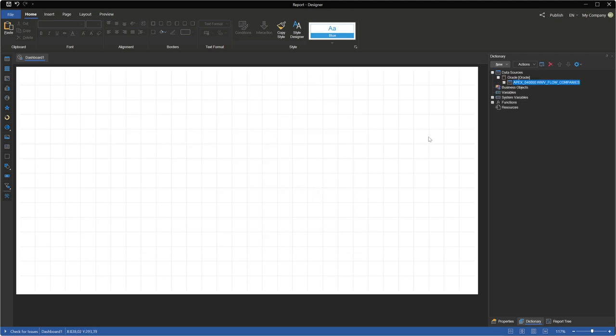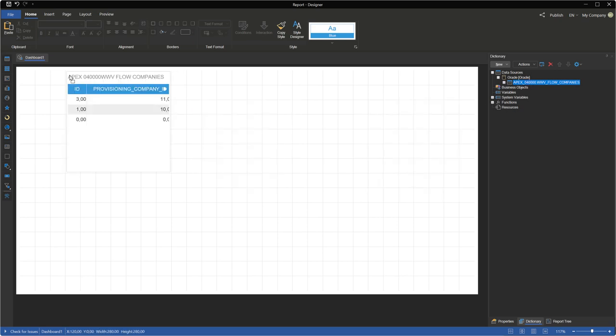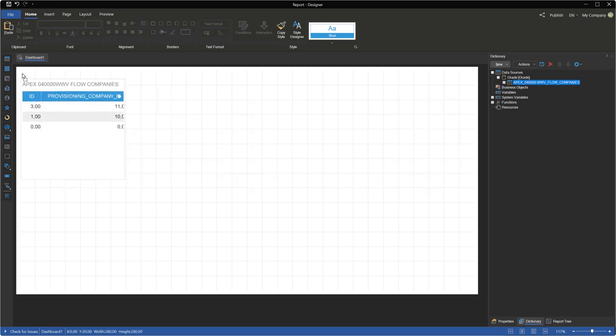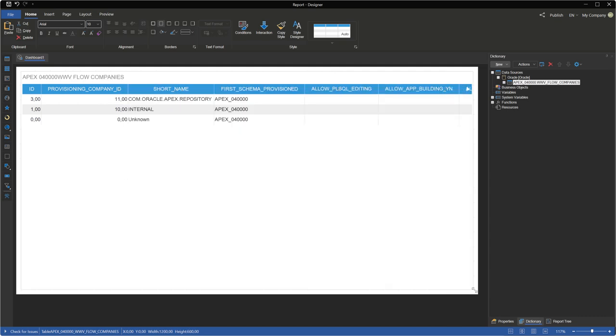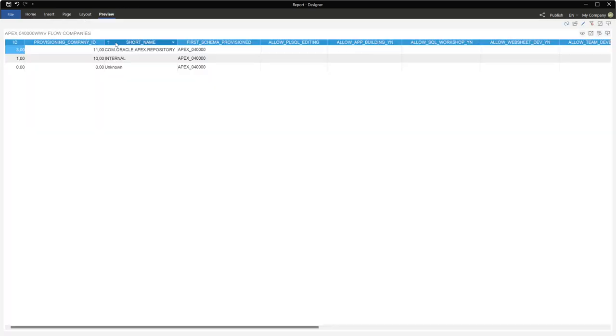Now you can use these data to create dashboards. For example, drag and drop a table into the dashboard. Click Preview to display the dashboard.